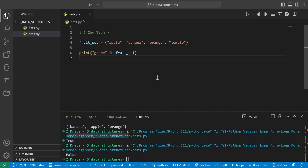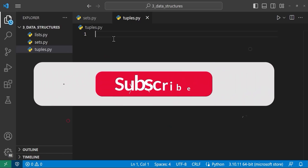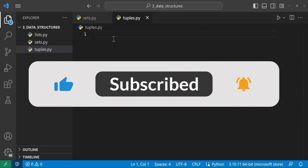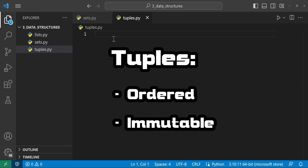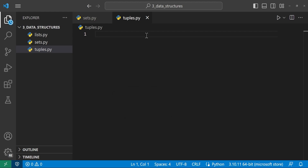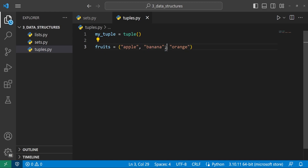In this video we'll be talking about tuples in Python and exploring some of the basic things you can do with them. In Python, a tuple is a collection of ordered and immutable elements — the order won't change and you cannot add or remove elements once they have been created. Tuples are represented by parentheses and elements are separated by commas. We can set my_tuple equal to tuple() to create an empty tuple, or create one with values like fruits = ('apple', 'banana', 'orange'). You can also mix data types inside a tuple.